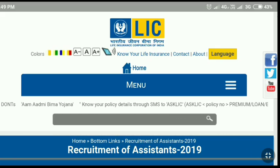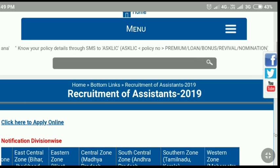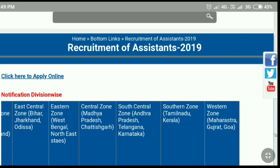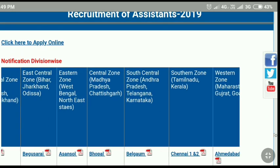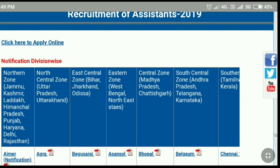We are currently on the official website. What are we doing here? Recruitment of Assistant. As for the Indian community, you can join the Zone.